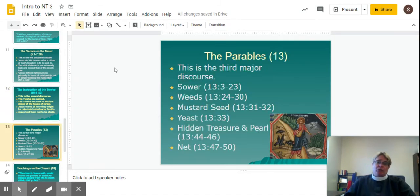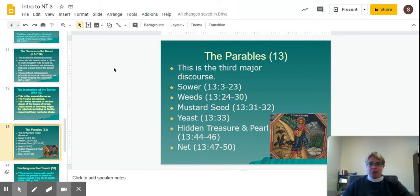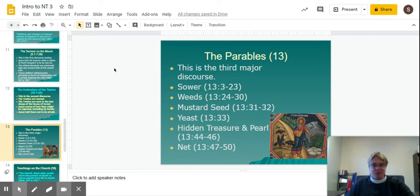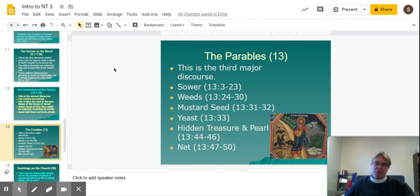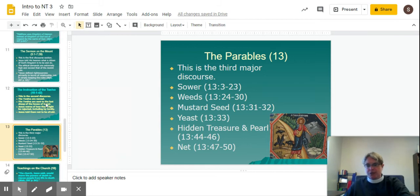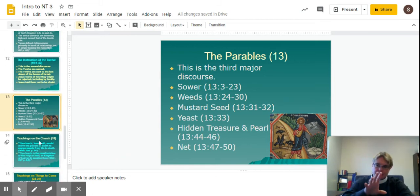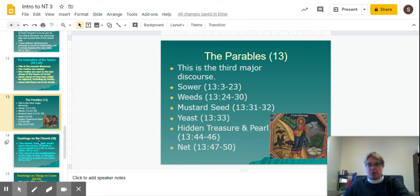The parables in chapter 13 form the third major discourse, and we hear a lot about the parables. This is a breakdown of which parables appear in this section: the weeds, the mustard seed, the yeast, the hidden treasure and pearl, and the net. That's the third major discourse covering all the parables.